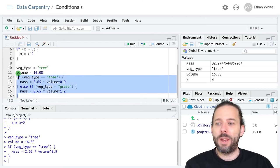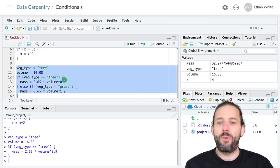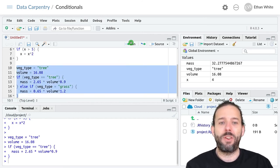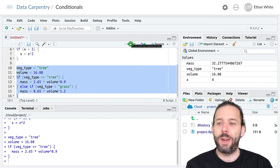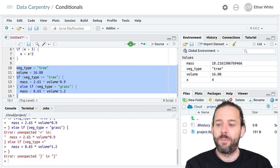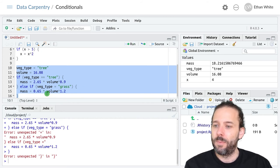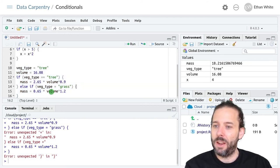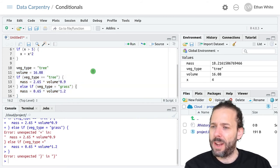So now we can run this code with vegetation type equal to tree. And we'll see that I've got a typo somewhere.